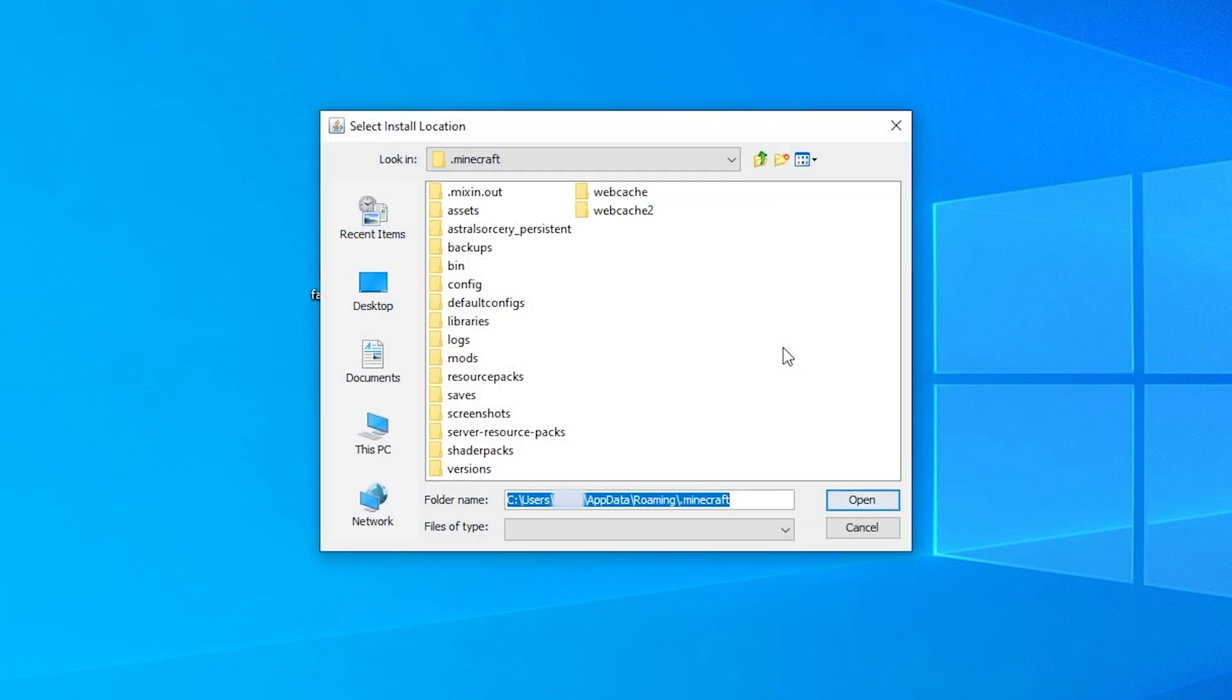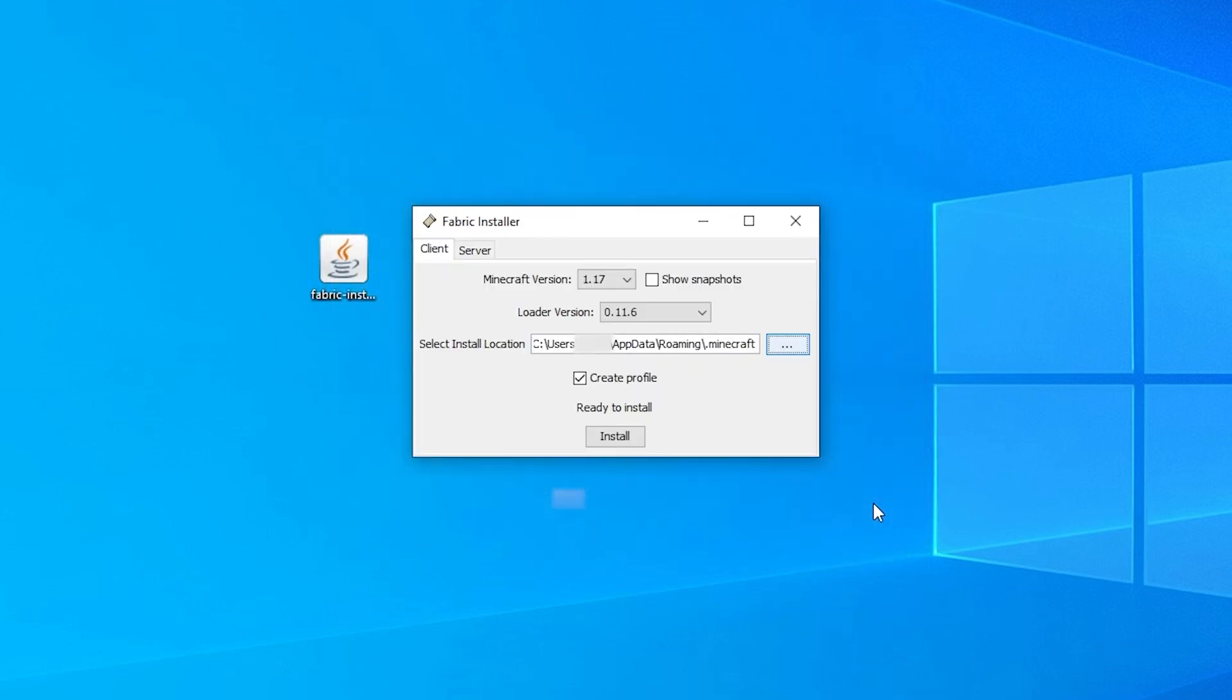Ensure that the install location is in your Minecraft folder. Keep the Create Profile option checked as this creates a selectable profile in the Minecraft launcher so you can easily select the client version with and without Fabric installed.